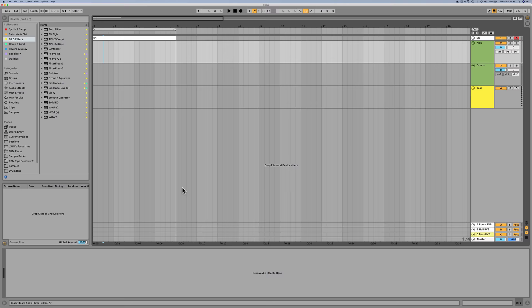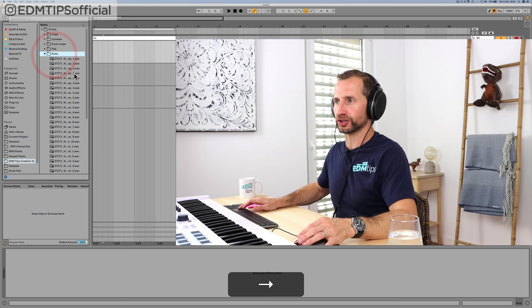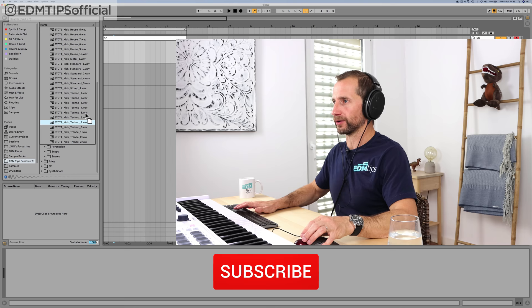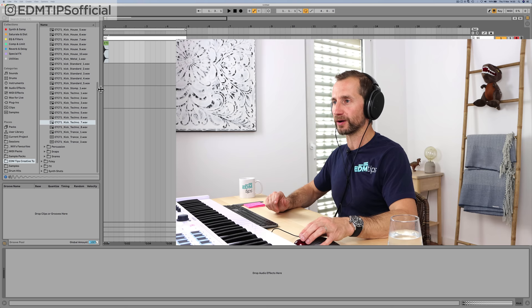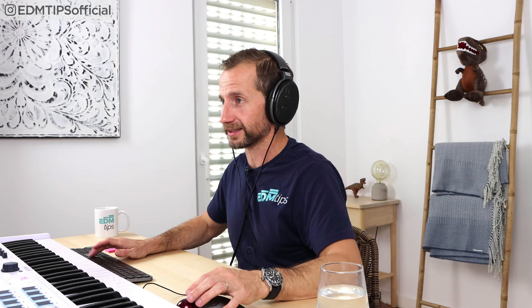The first thing I'm going to do is get a kick. I'm digging into the EDM Tips Creative Toolkit and choosing techno kick number seven. Let's change this to 121 BPM for that melodic techno tempo and name this project Stefan Bodzin — those Germans love their techno. We're going to call this track 'Vorsprung derk techno' — I don't know what that means, but that's what we're calling it.